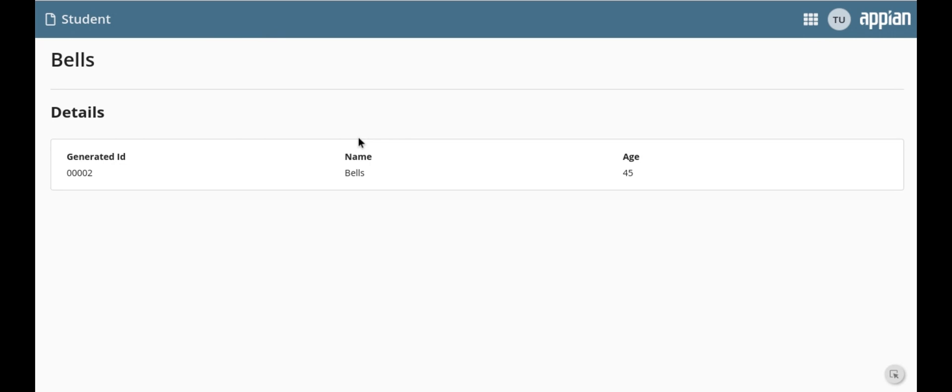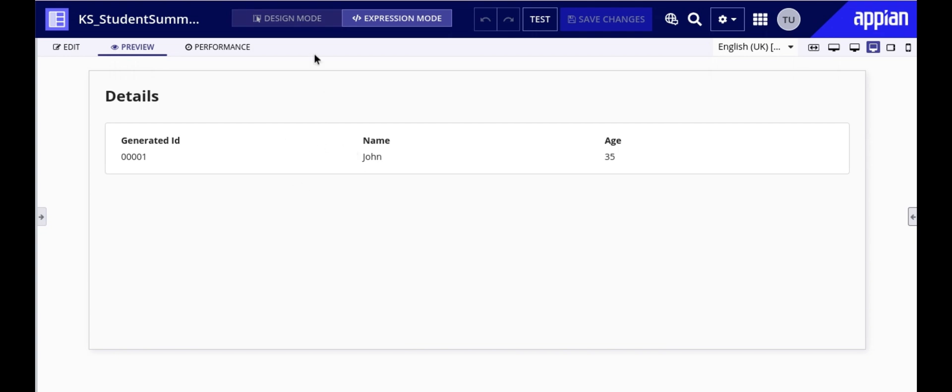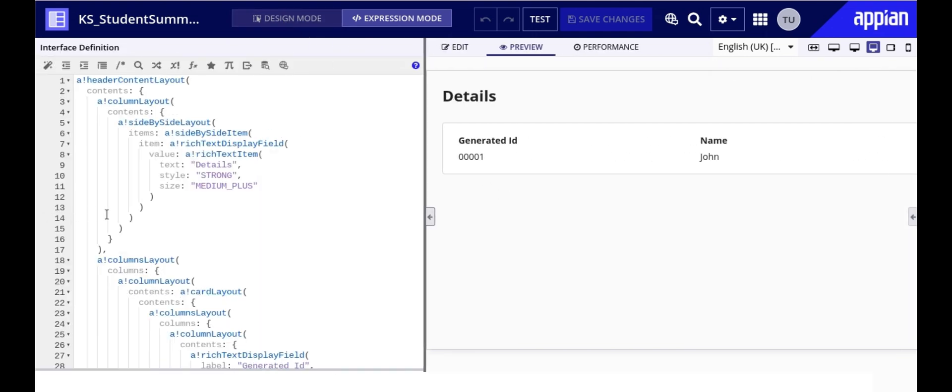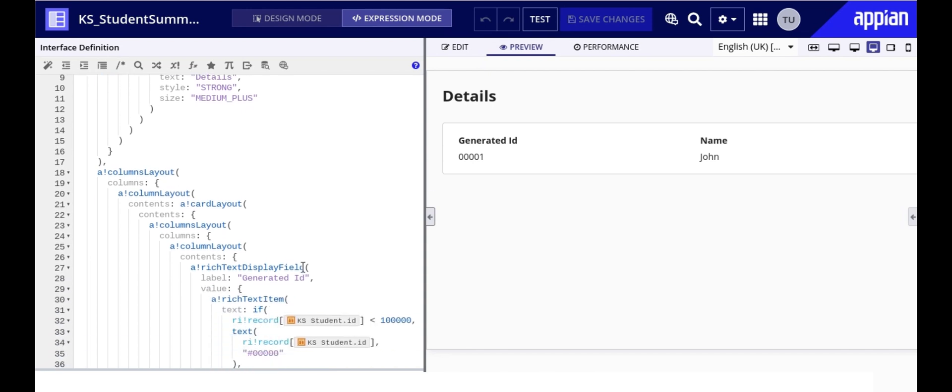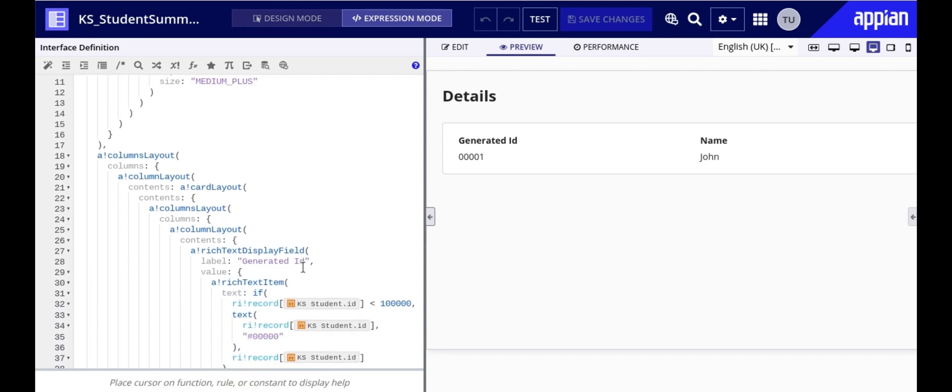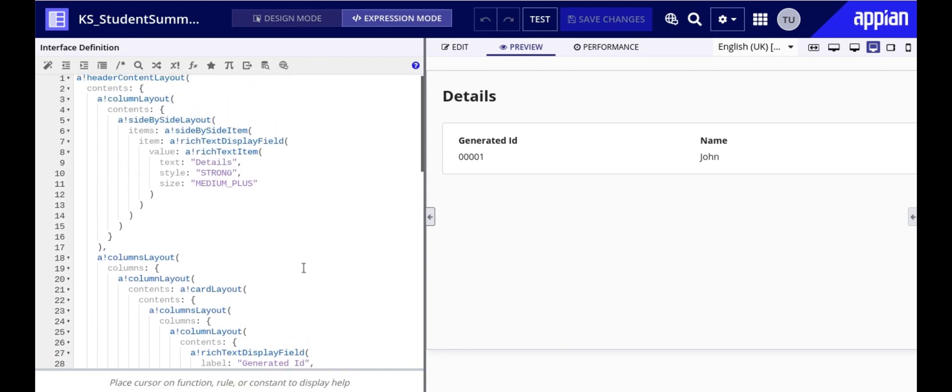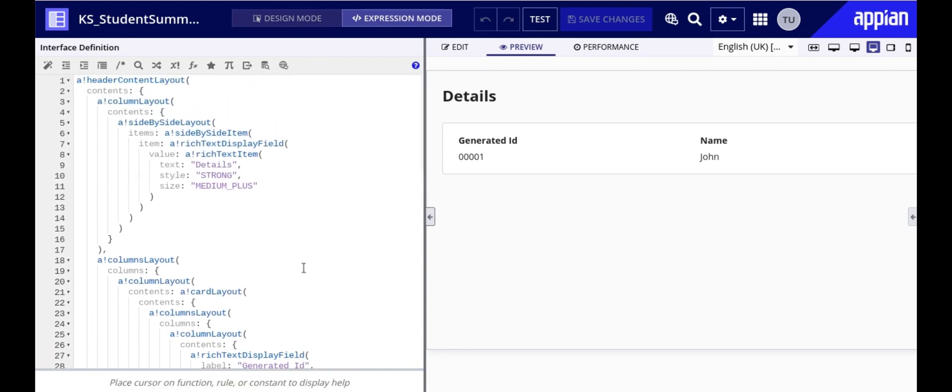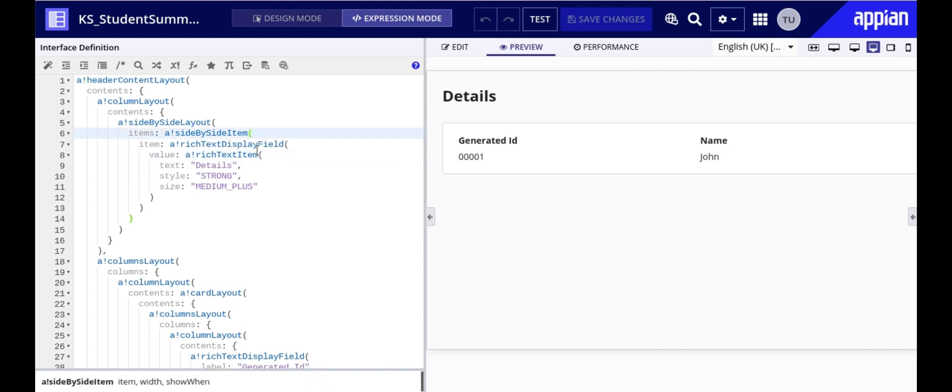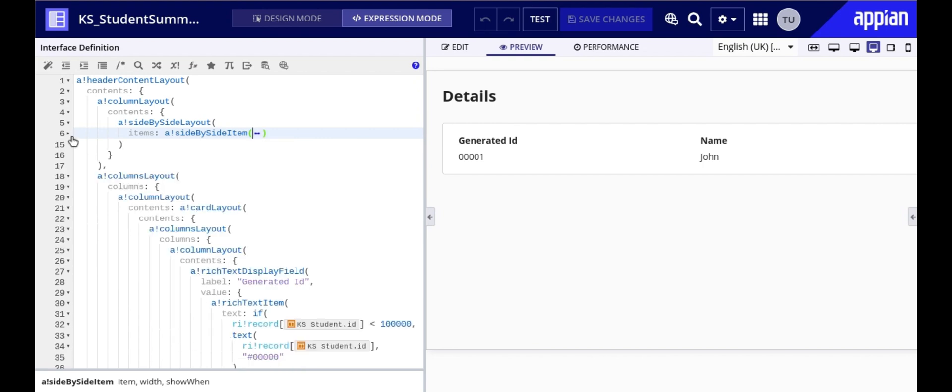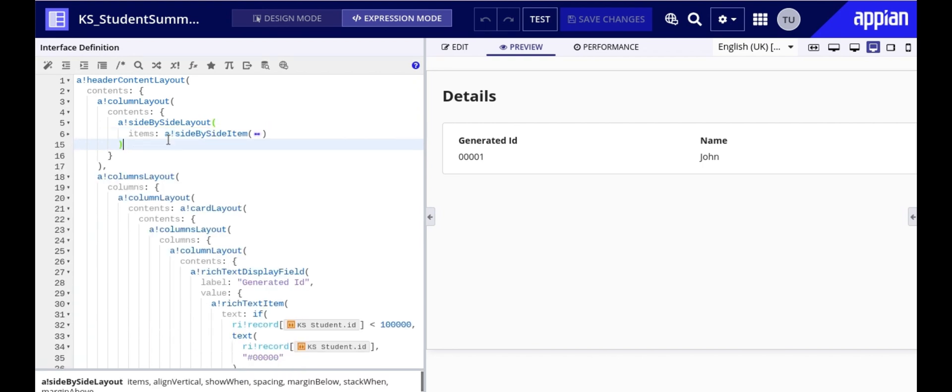Now let's navigate to the summary interface. This is where we will add the go back link. Let's jump into the expression mode to make these changes. If you notice, the header of this section is part of a side-by-side item layout. This layout allows multiple components to be displayed side by side and we will be adding our go back link in a similar manner.